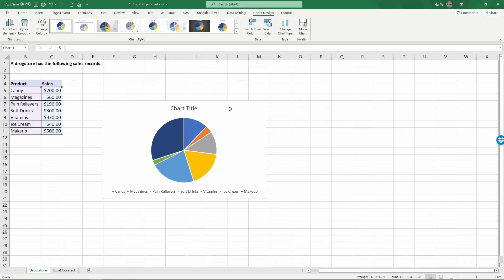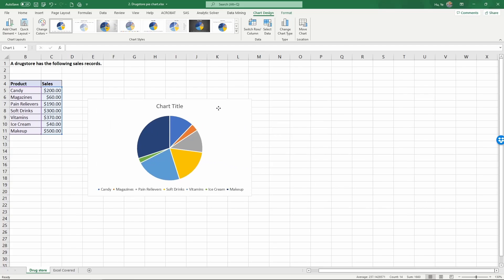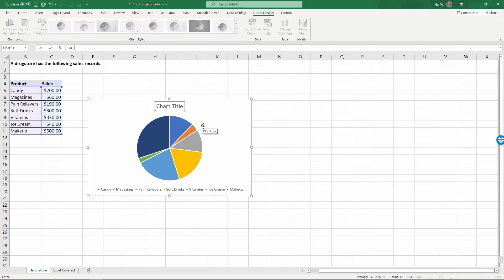Now Excel has created a pie chart for us with all the different products. We're going to edit the chart title to improve readability, so this chart is drugstore sales by product.